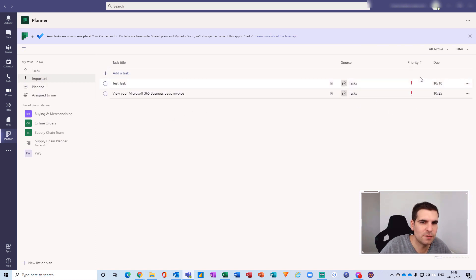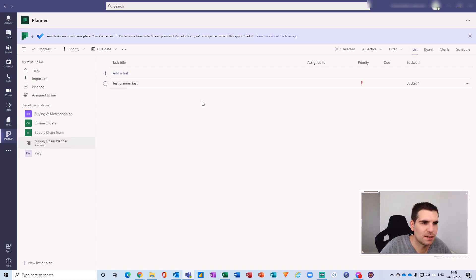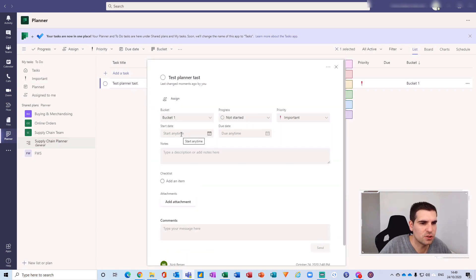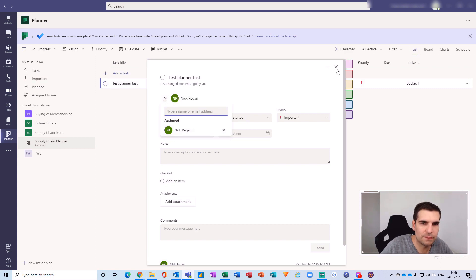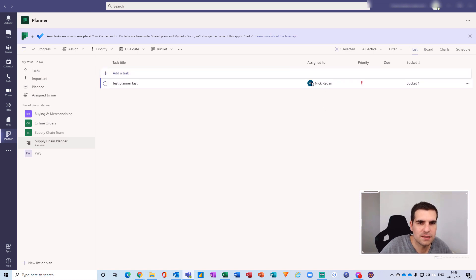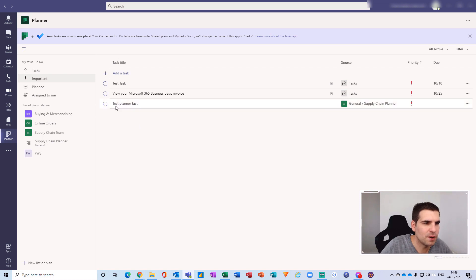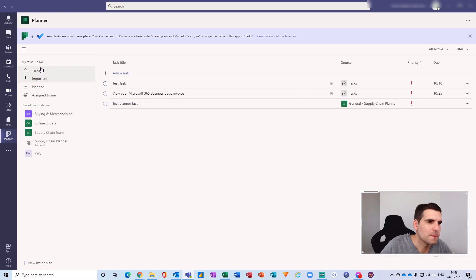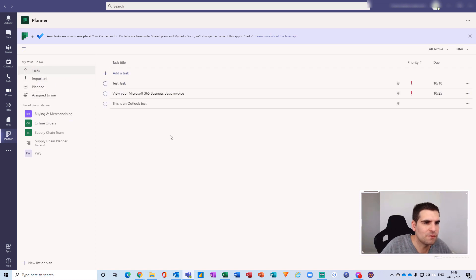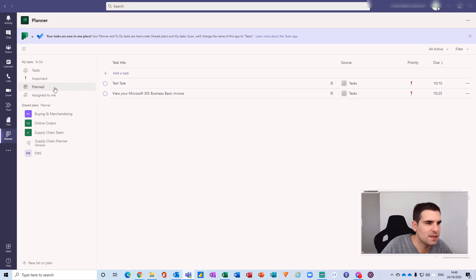If I come back to the Important list it should appear there. I should have assigned this to myself, so let me do that quickly. Now this Planner task is assigned to me and set to high importance. Coming back to the Important section, we can now see this test Planner task appearing there as well. This whole list of tasks is very powerful - you have all your to-do tasks and Planner tasks here, with the Important view pulling in from Planner too.